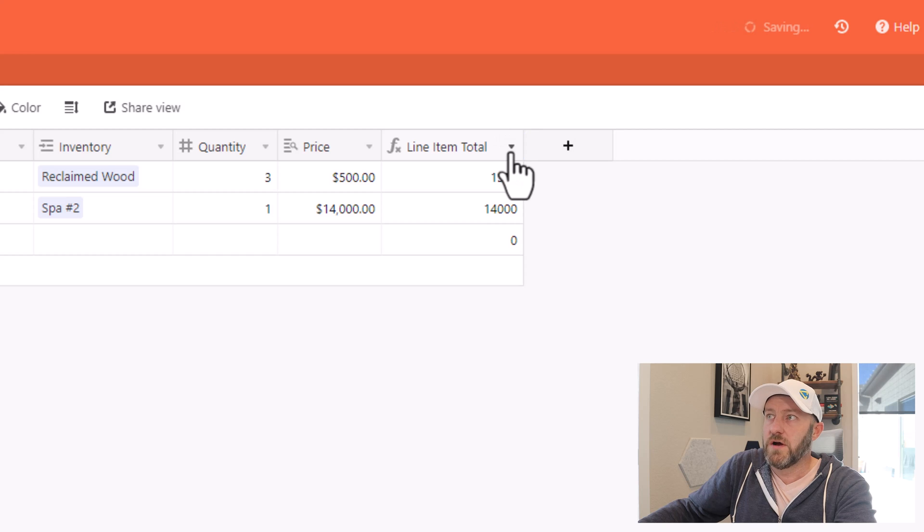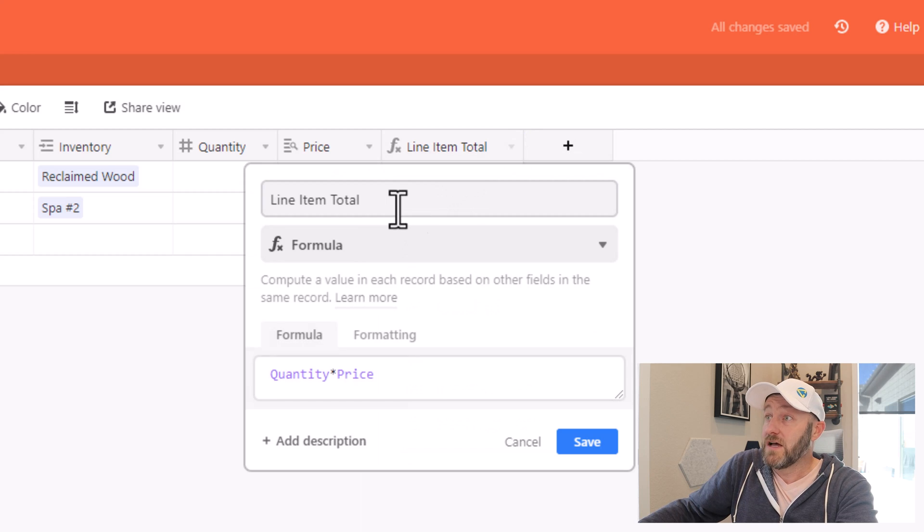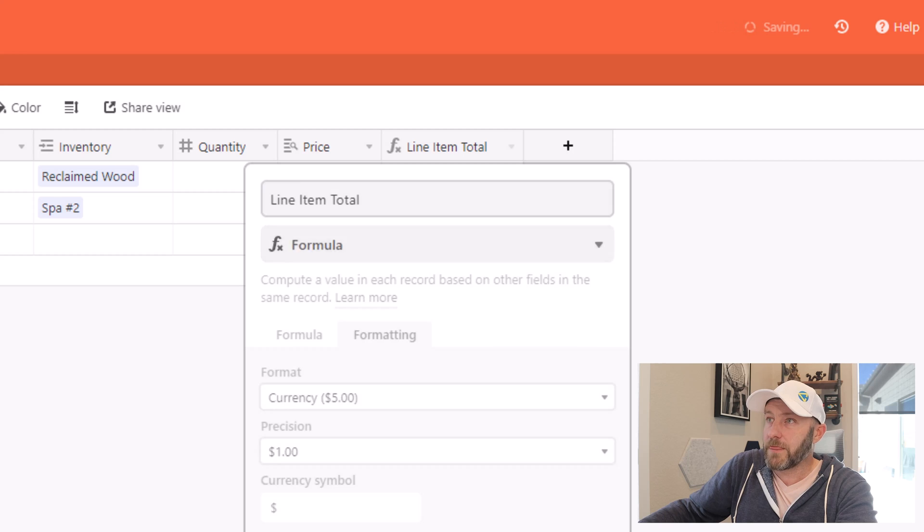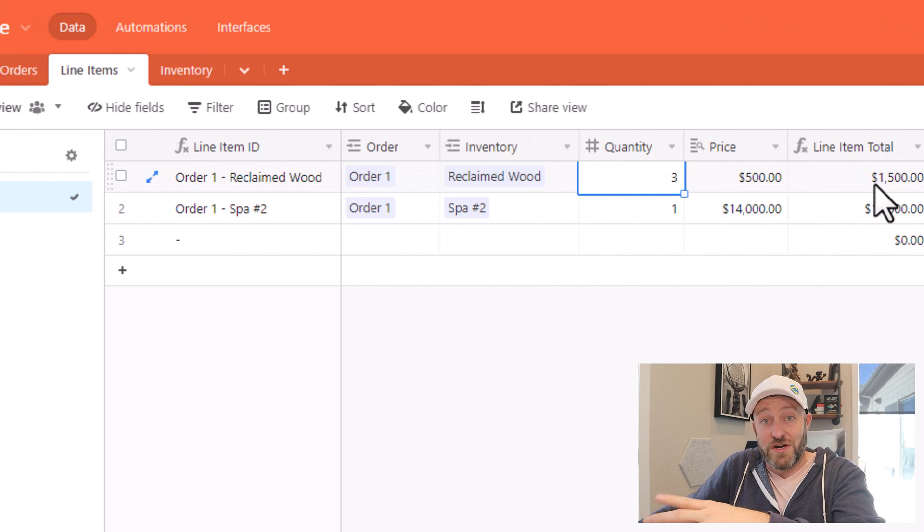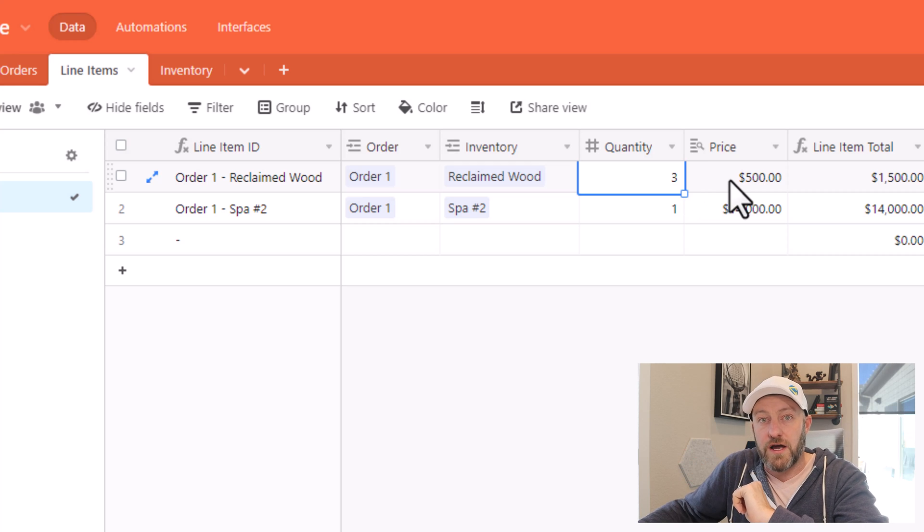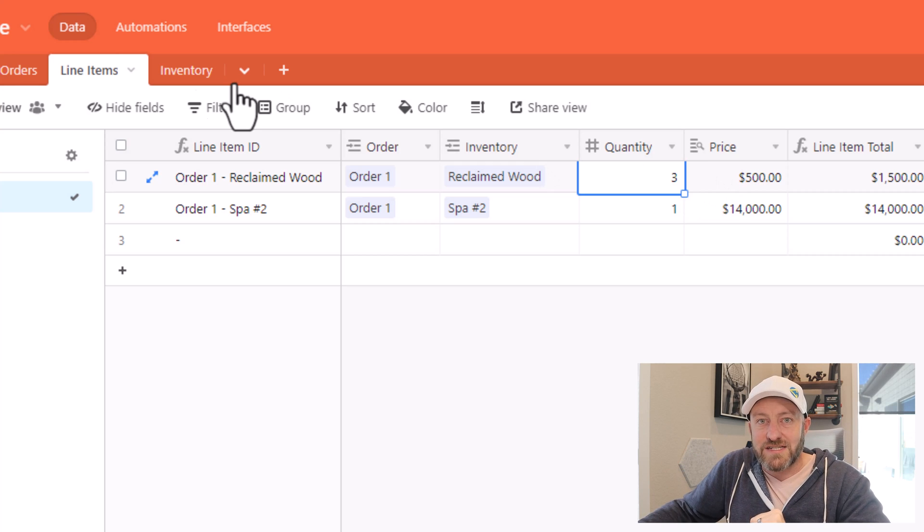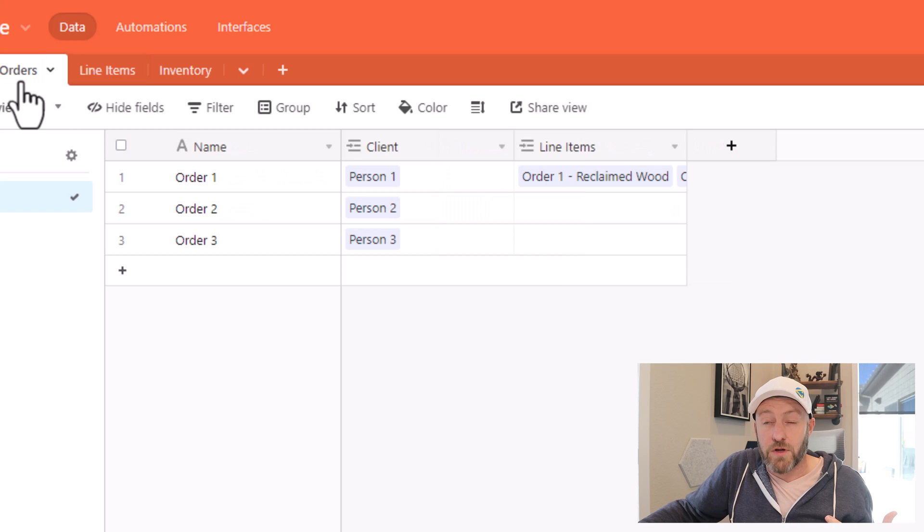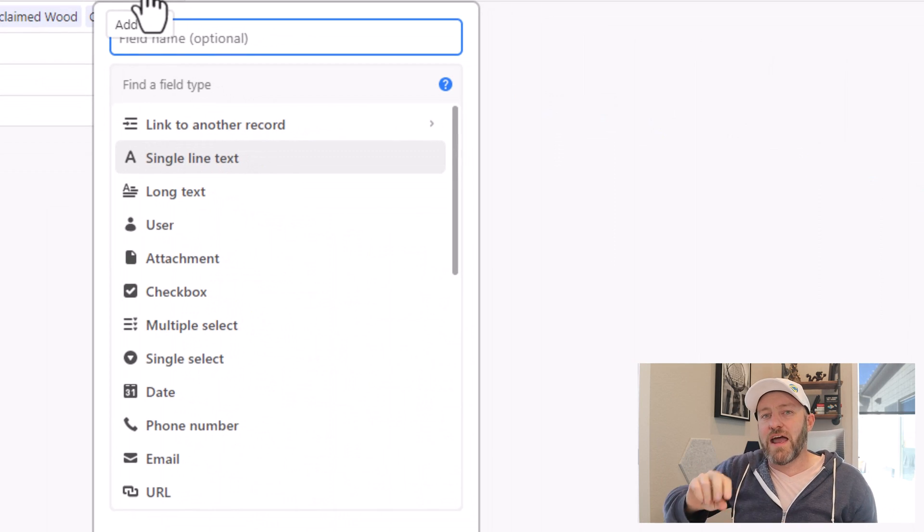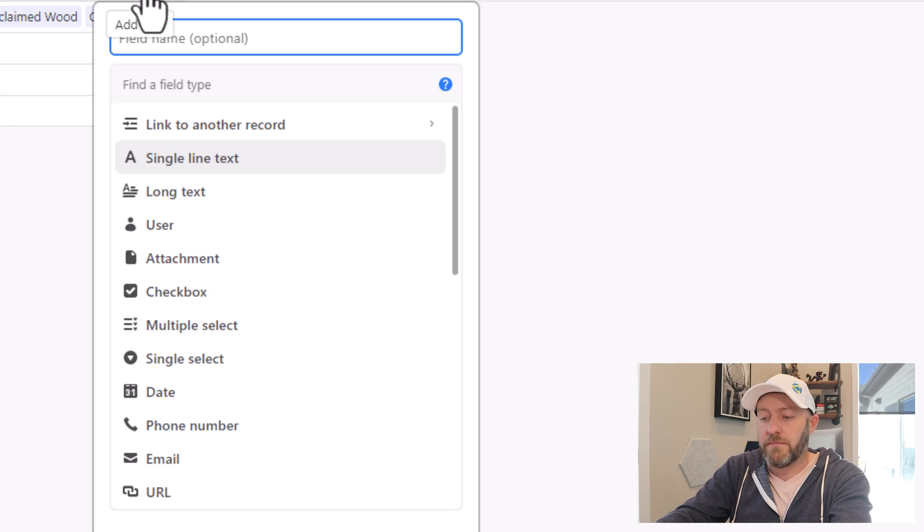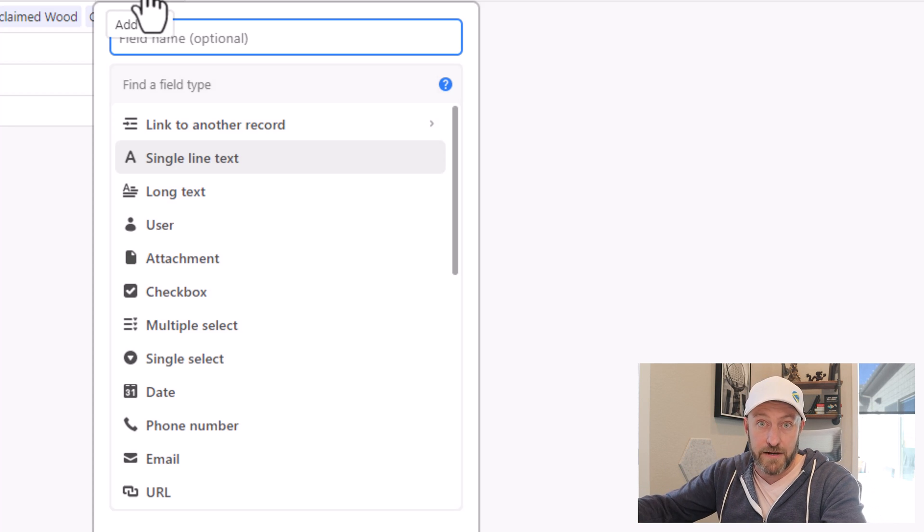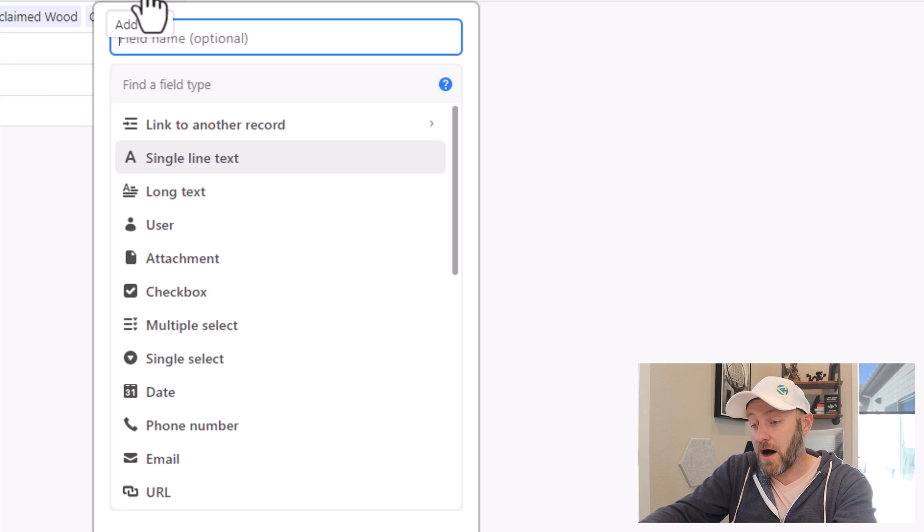Now once this is all set up, I should also include the right formatting. So let's go back in here and make sure we're in currency. And now you see the line item total of $1,500 because I have three over $500 a piece. So as a last step, I can now go to my orders table and roll up all that information. I know that I had two different line items for order one, a $1,500 reclaimed wood line item and a $14,000 spa.